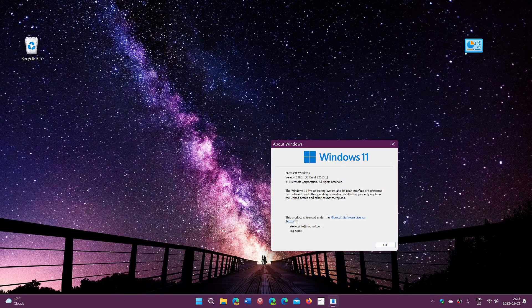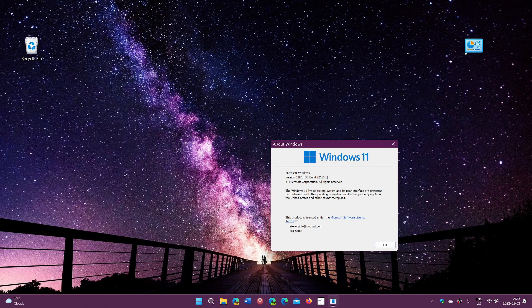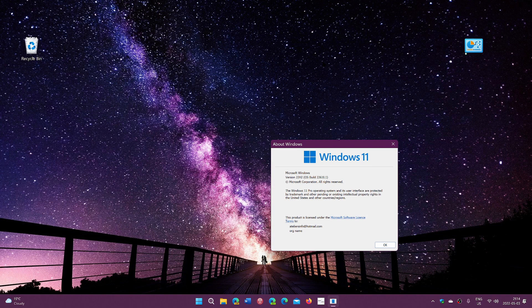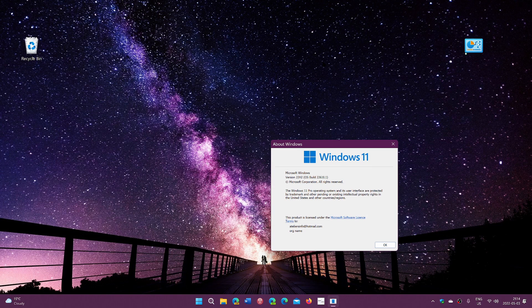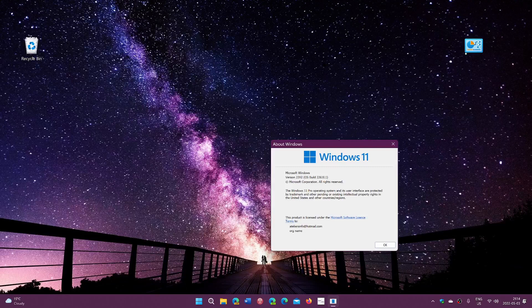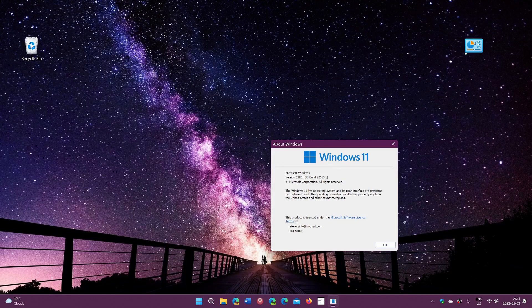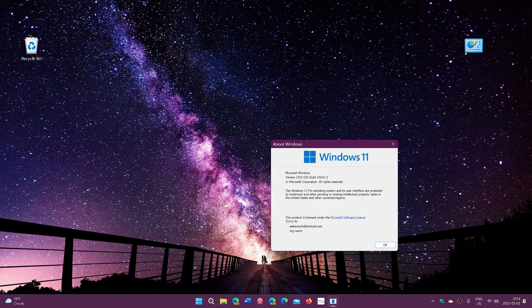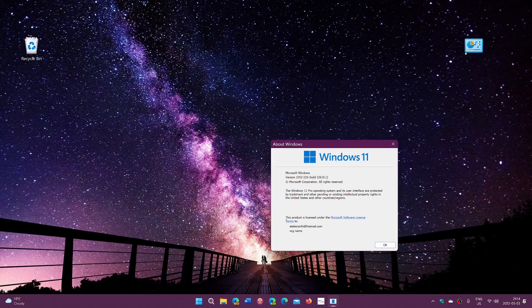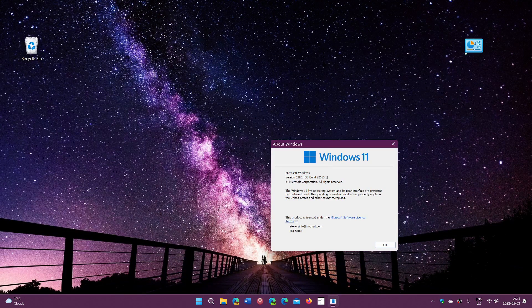Windows 10's 22H2, the next feature update as they call it, is simply a very small cumulative update. We don't even know if it brings any new features or if it's just going to update the version to 22H2 with pretty much nothing new.